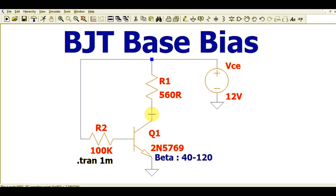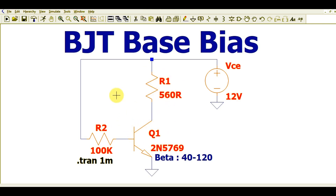Let us first understand this circuit. This is Q1, and I have chosen the 2N5769 because the beta — the current gain HFE — for this transistor is given by 40 to 120. I chose this transistor so I can get a lesser beta, because I wanted to operate this circuit in a linear region, not in the saturation region. The base resistance R2 for Q1 is 100Ω so it works in the linear region, and R1 value is 560Ω.